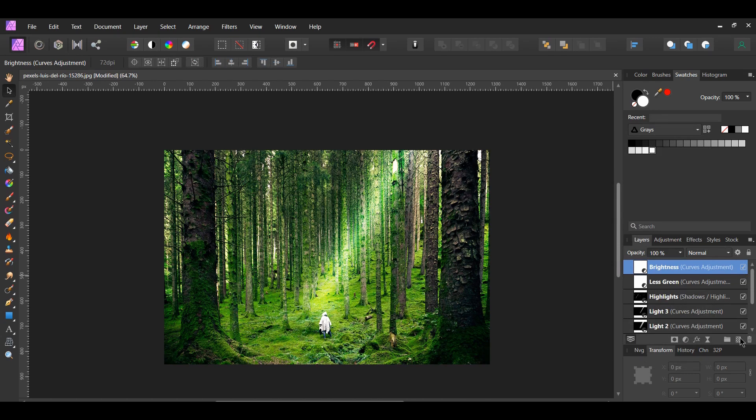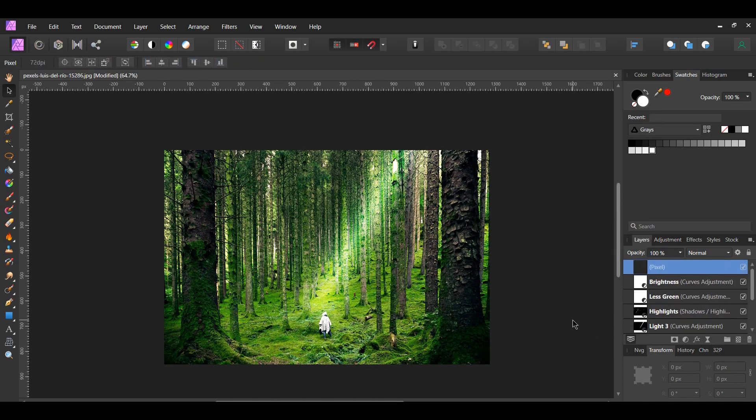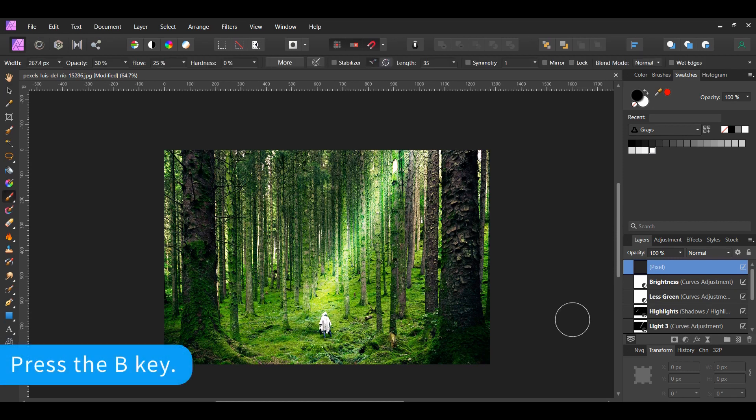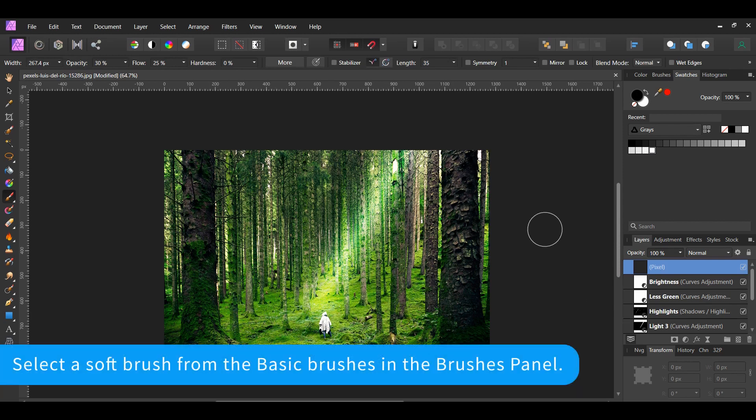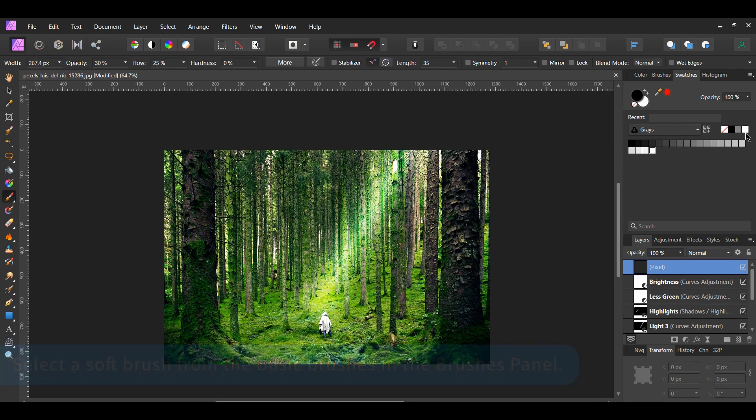We want to add some fog or mist to the scene to make the light ray more realistic. Grab the Paint Brush tool from the Tools panel. In the Swatches panel, select the white color for the Fill color.